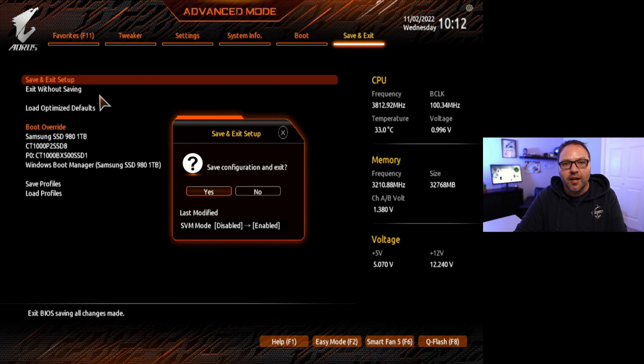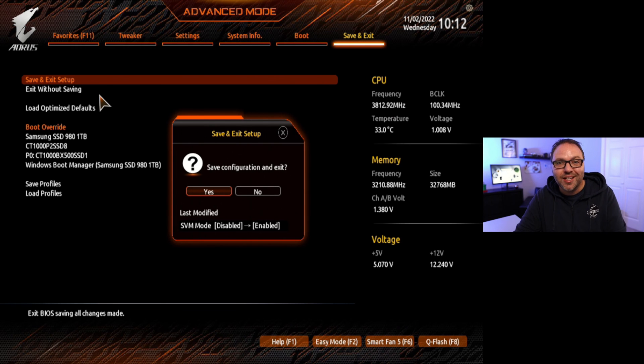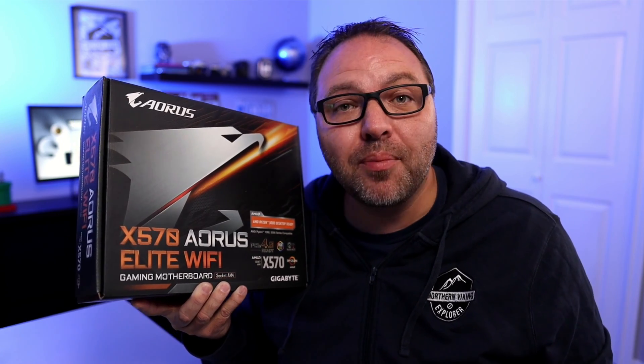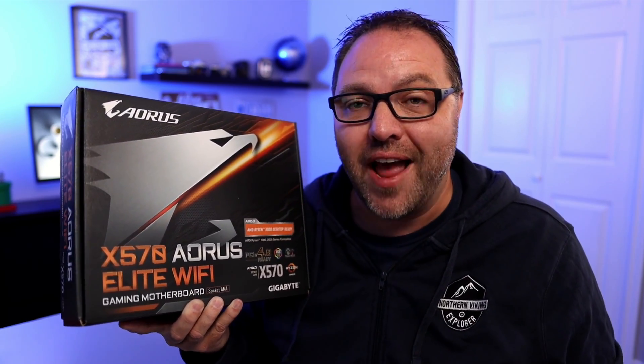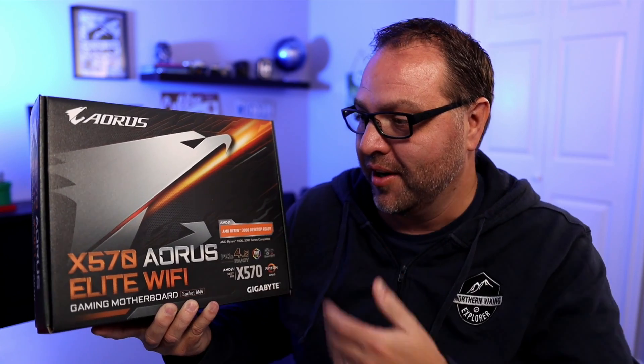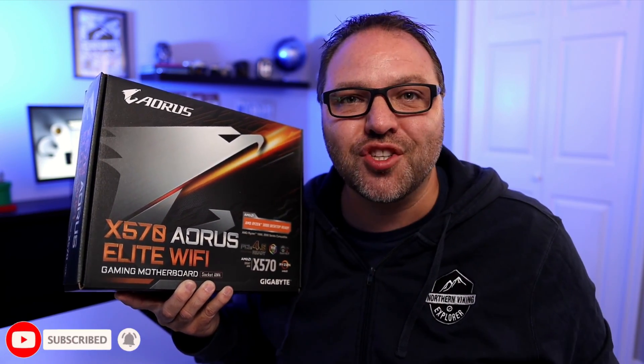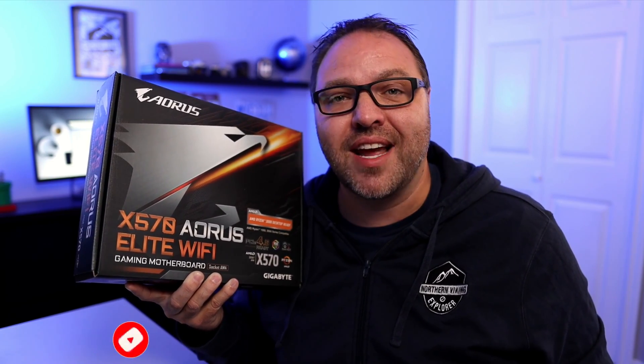So if this tutorial was able to help you enable virtualization so you can run the Windows subsystem for Android on your Gigabyte X570 Aorus Elite Wi-Fi gaming motherboard, if this video did help you out, make sure to give it a thumbs up. Also, remember to connect with me on social media and subscribe here on YouTube. Thank you so much for watching, and until next time, take care.